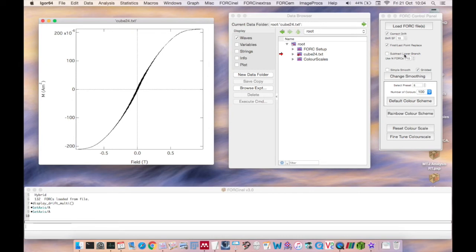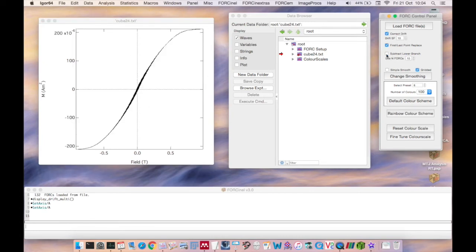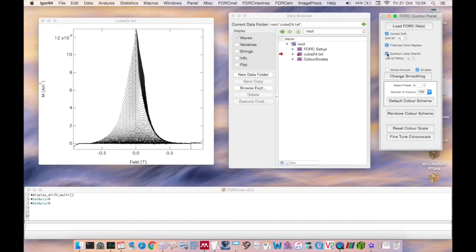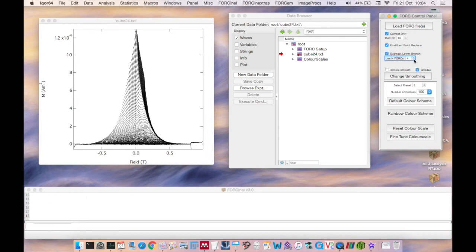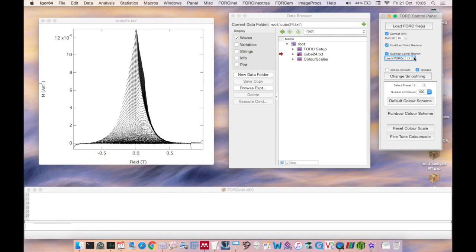The final pretreatment option you have is the subtract lower branch option. This makes an estimate of the lower branch of the hysteresis loop and then subtracts that lower branch from all of the fork curves. The estimate of the lower branch is obtained using locally weighted regression to fit a smooth curve through the last n forks in your measurement. And the value of n can be specified here in the fork control panel. Using a larger value of n will reduce noise in the lower branch estimate. Too large a value, however, and the curve will stray too far from a good estimate of the lower branch.